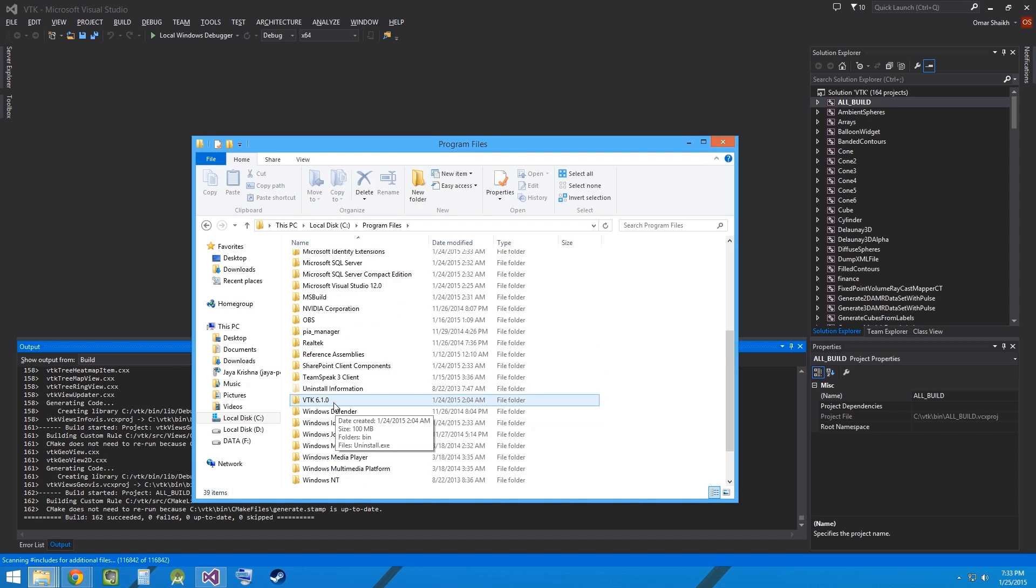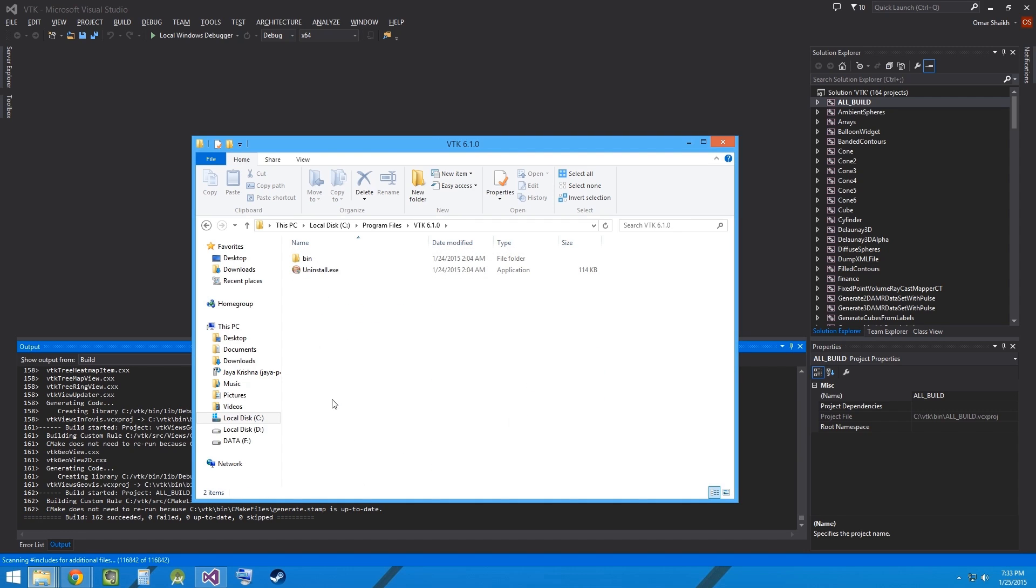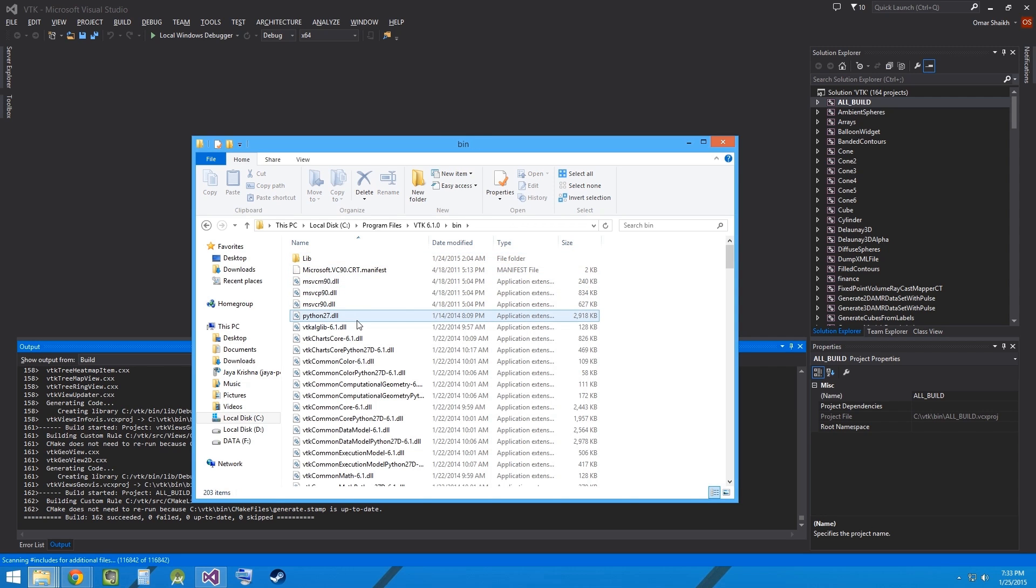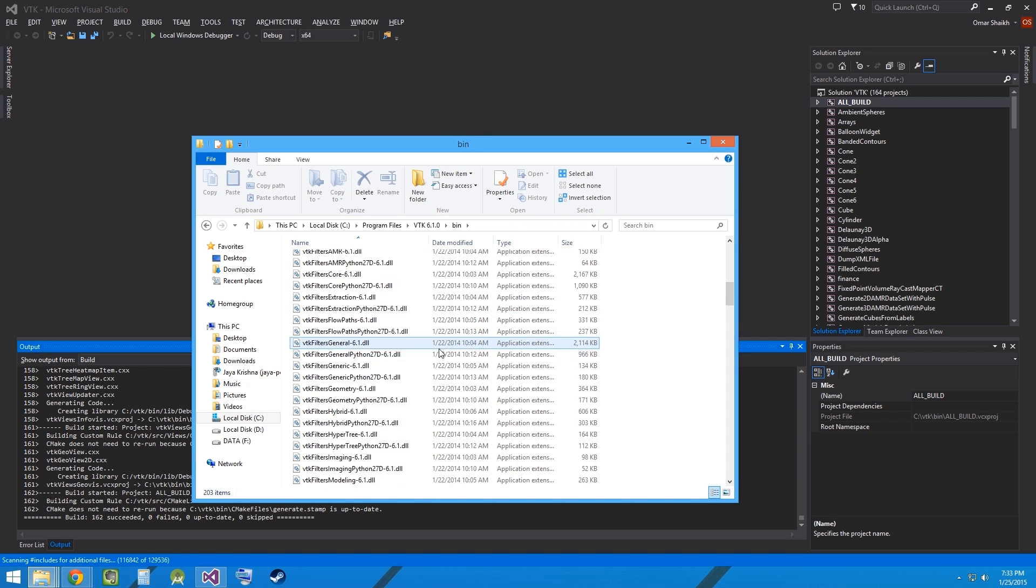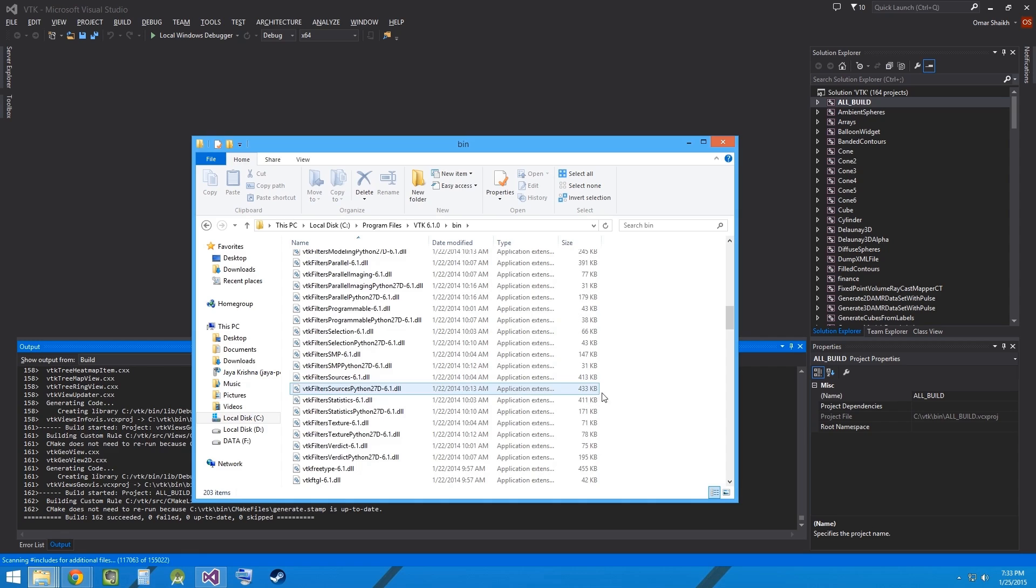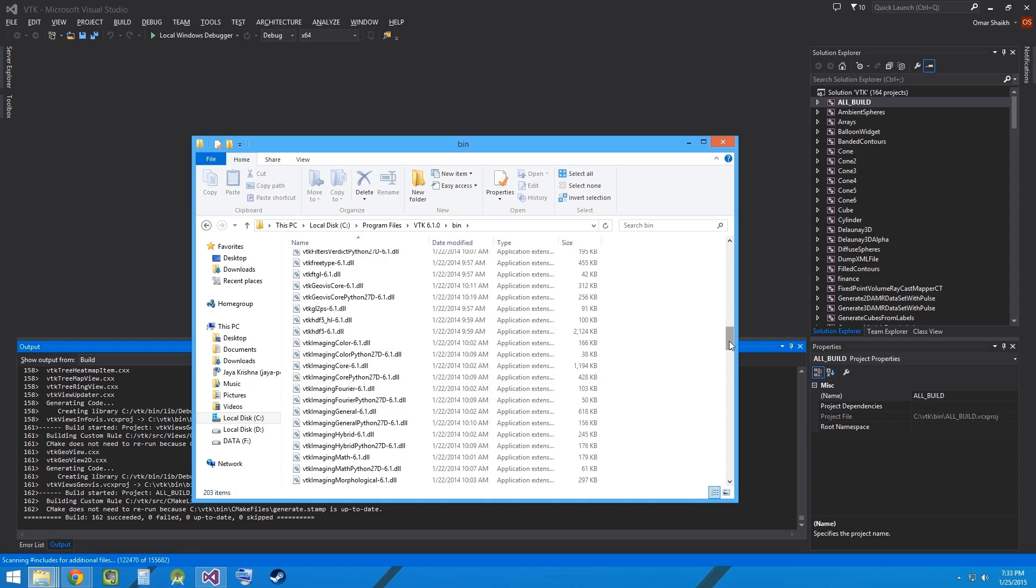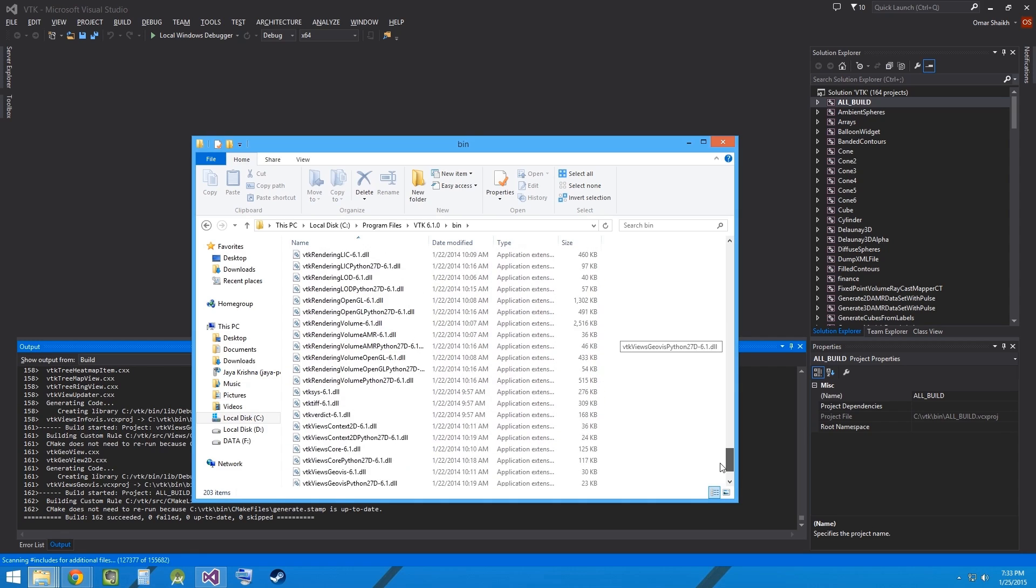There should be a folder VTK 6.1.0 and in that you shall find a folder having all the necessary DLLs for programs that use the VTK library.